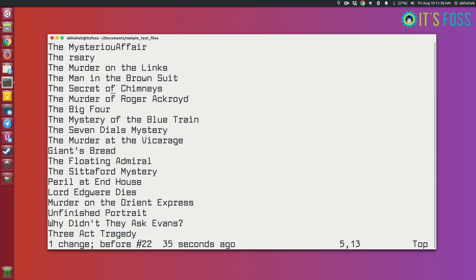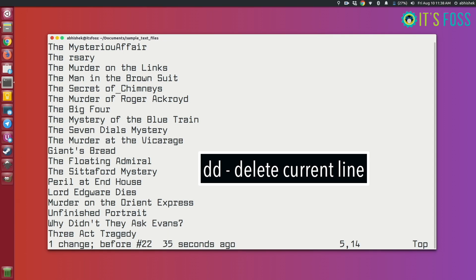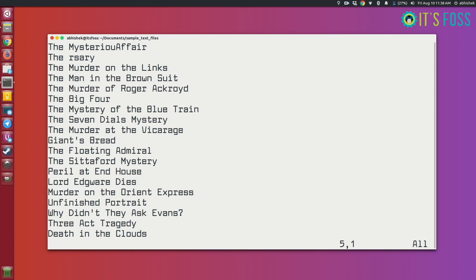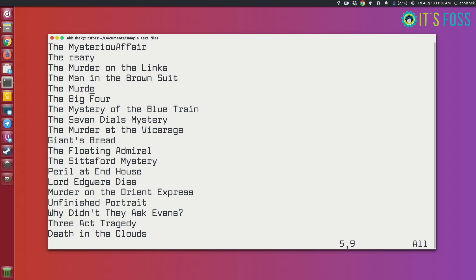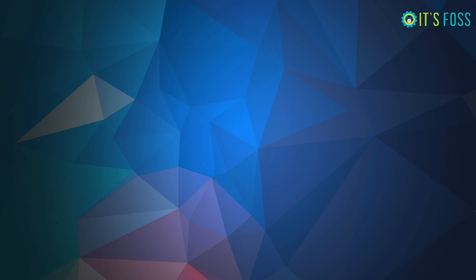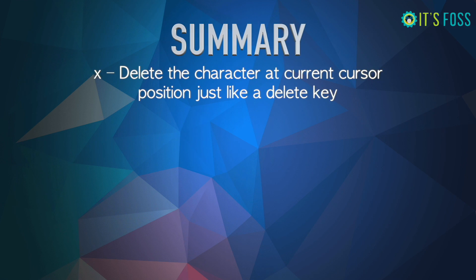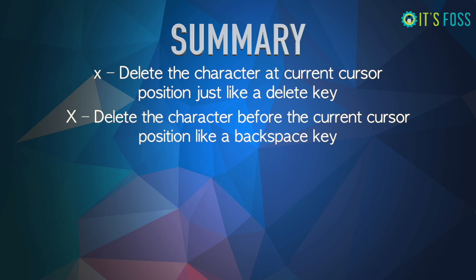To delete an entire line, press 'd' twice — 'dd' — and the current line is gone. You can also use 'd$' to delete from the current cursor position to the end of the line. If you want to delete from the current position to the end of the file, use 'd' with shift+G. So remember: 'x' or Delete key for character deletion, shift+X as backspace, 'dd' for the whole line.